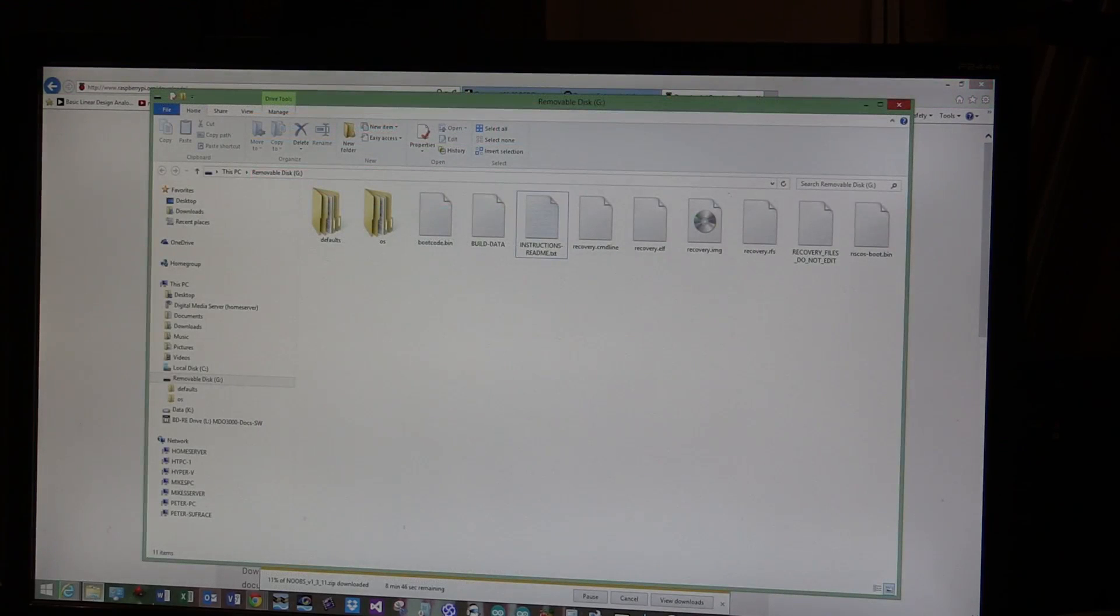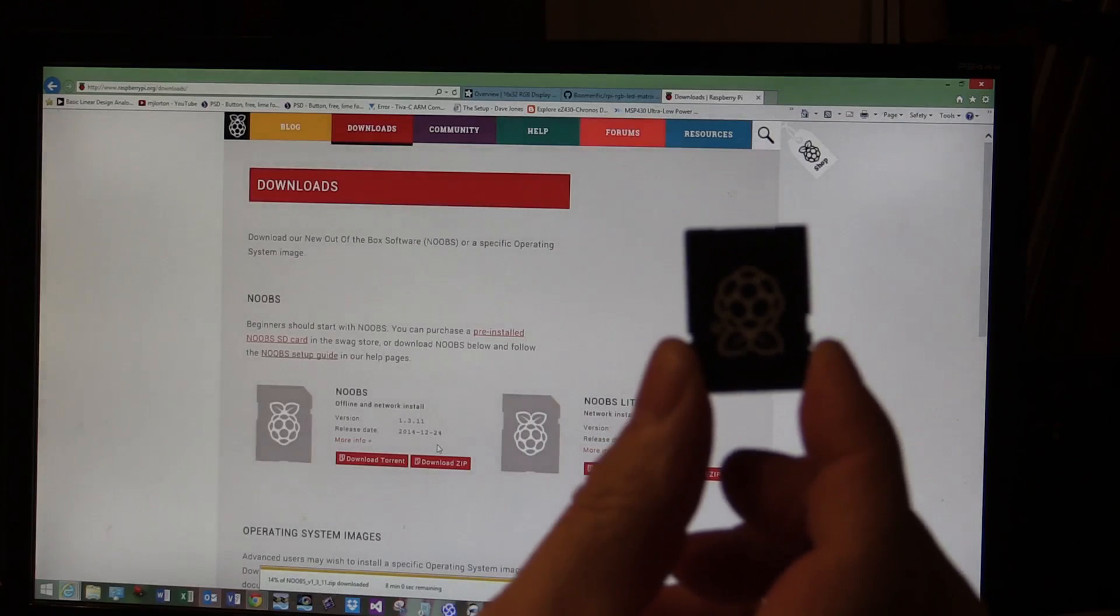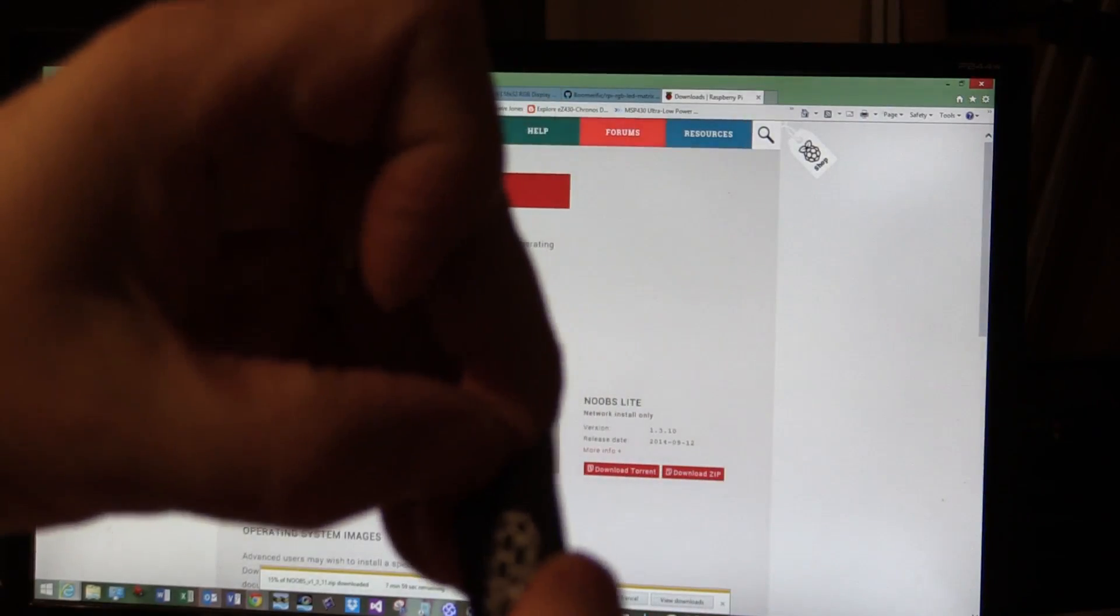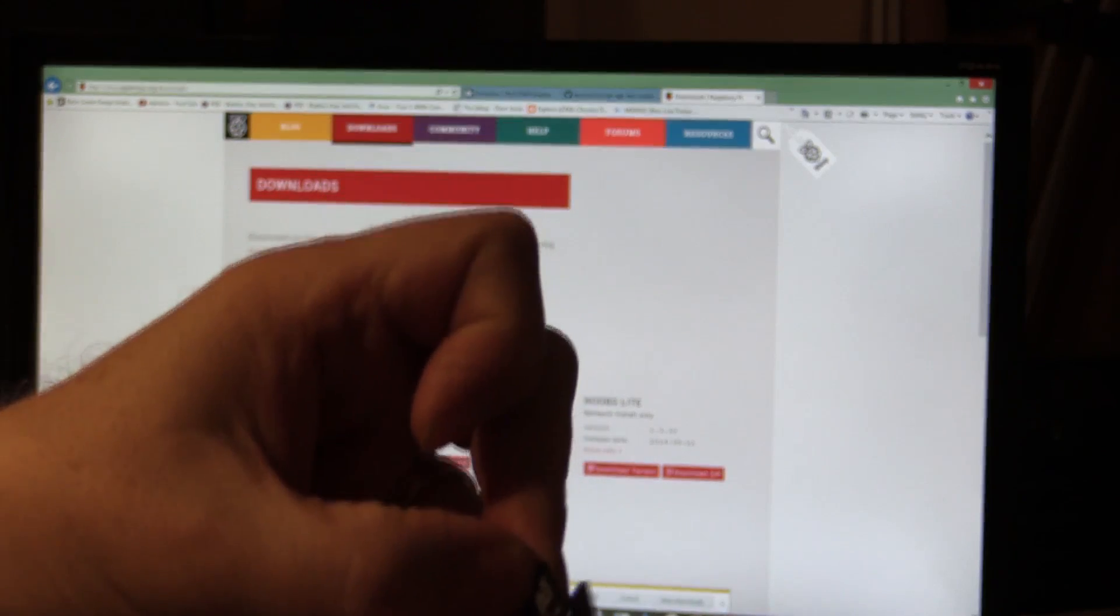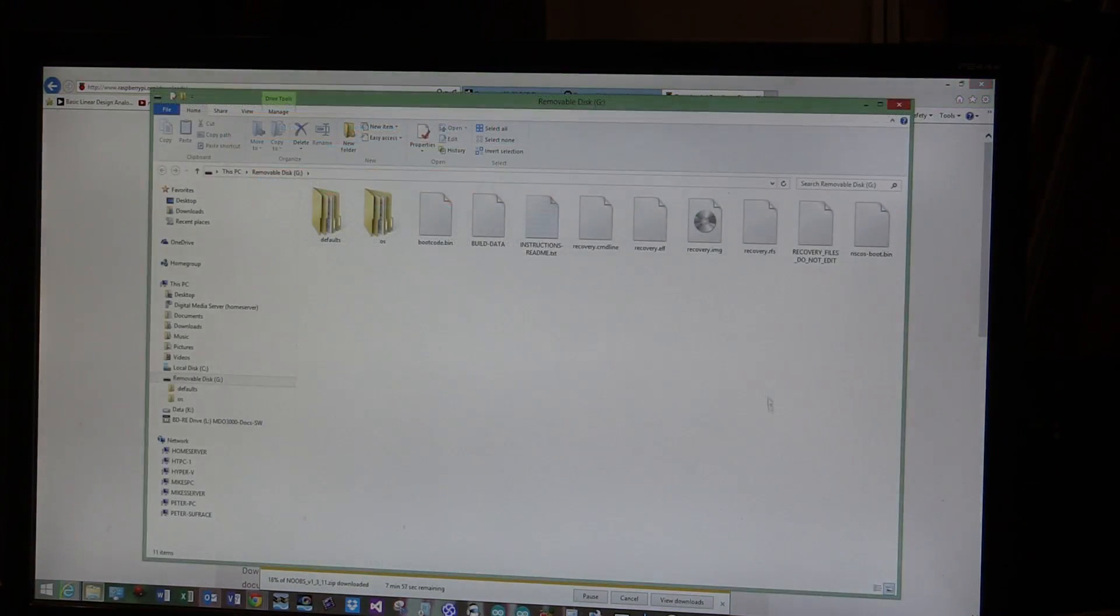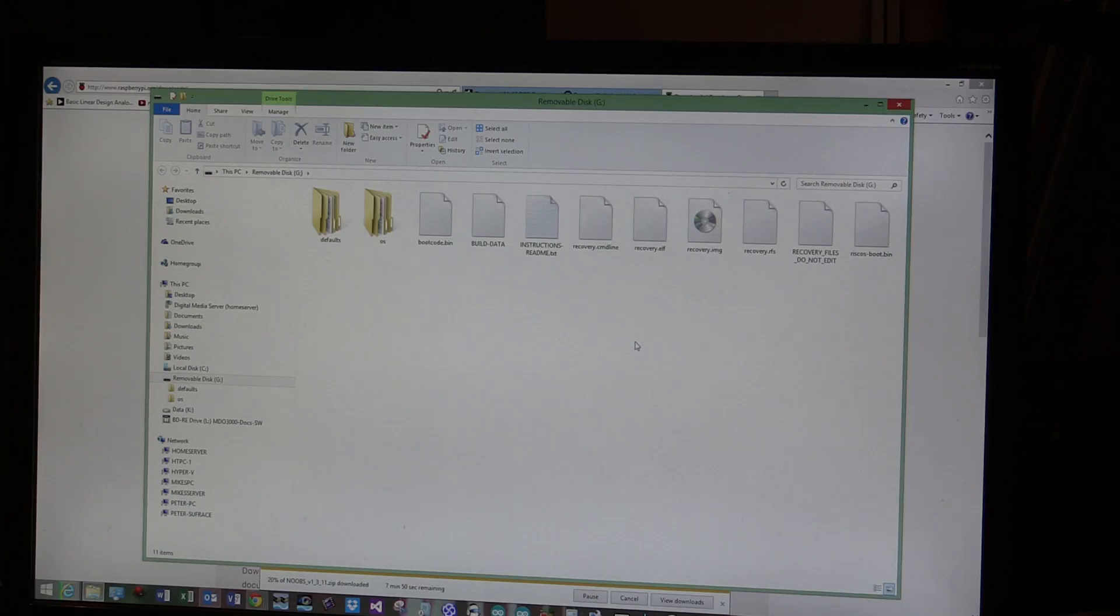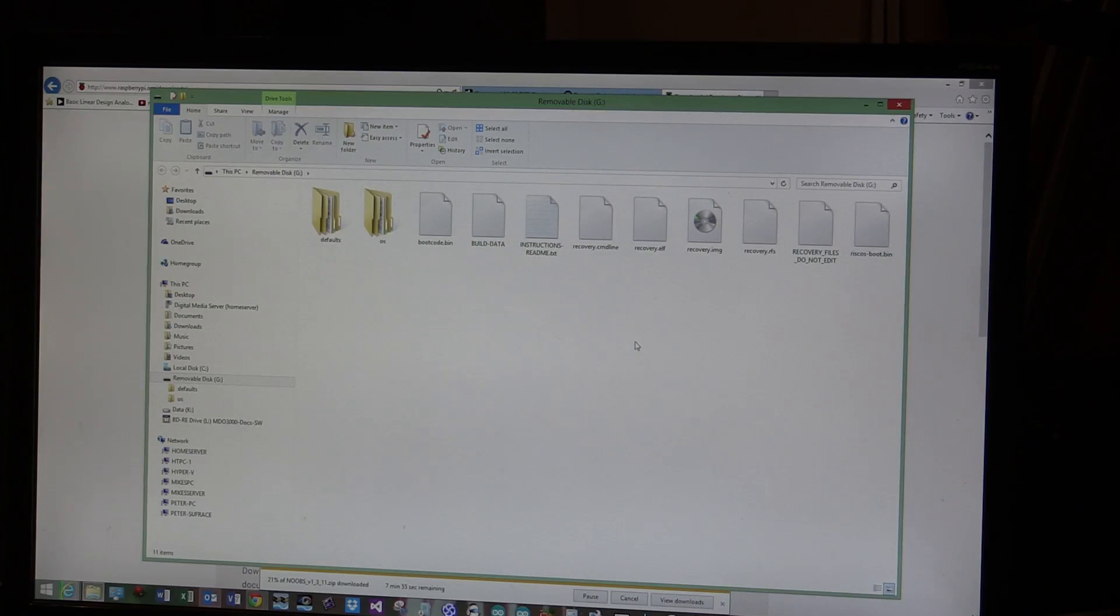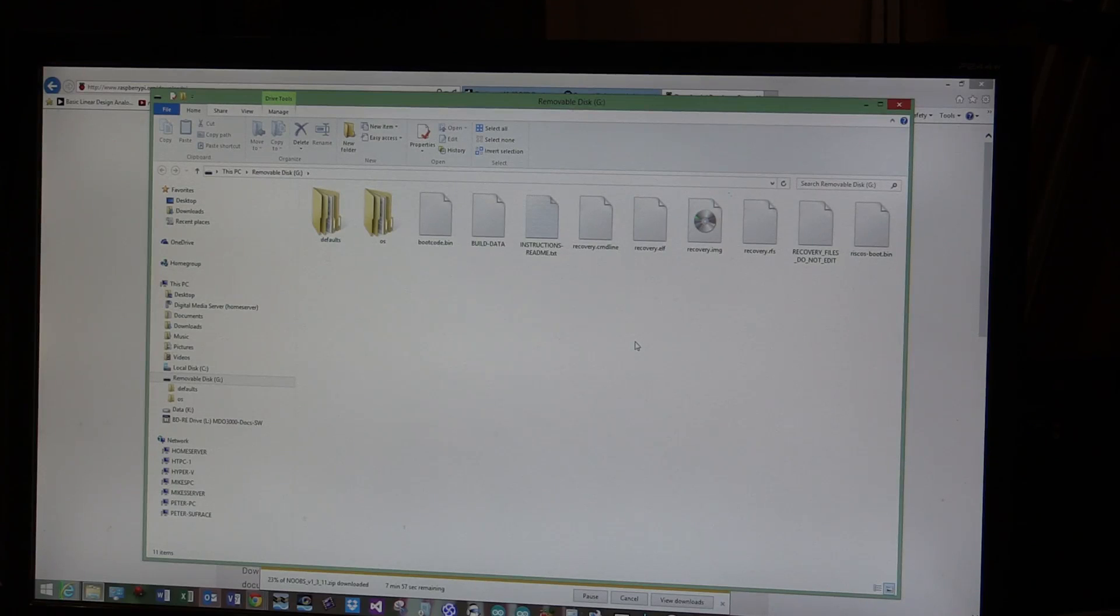While we're waiting for that to download, this is the standard NOOBS card that comes with the Raspberry Pi. It has the official little Raspberry Pi logo on the card. It's actually a microSD card in here, so it will work with both the Raspberry Pi B and the B+, where the B+ went down to a microSD slot. One thing you notice right off the bat is that it's actually readable by Windows. The NOOBS software has been set up such that you can very easily write it by just doing a file copy.